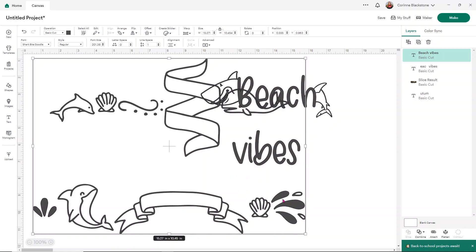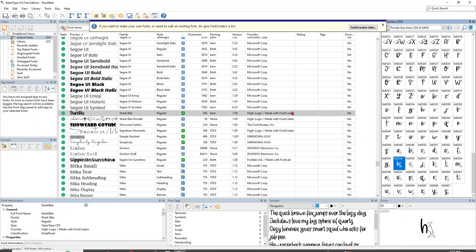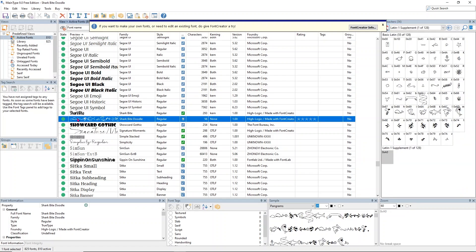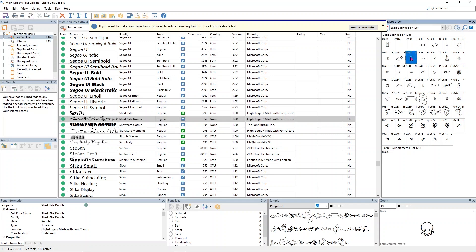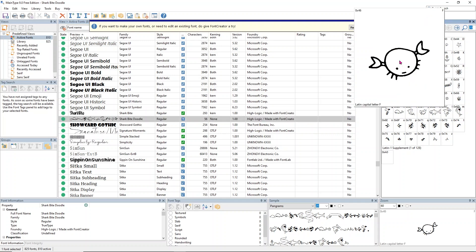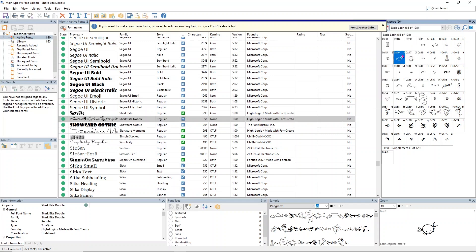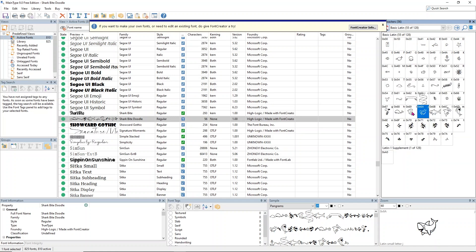If you're looking for something specific, like you want the shells or you want these little things, you can use that High-Logic MainType to help you find those too. If I go here and go to the doodle fonts, you can see that you can click on these and they tell you what letter they're associated with in this upper right hand corner. But you can also just do the same thing where you copy and paste them.